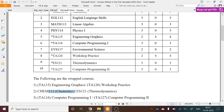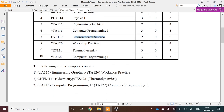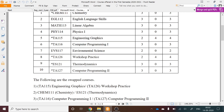Each student takes three of the six swapped courses — one from each pair. The four compulsory courses are English Language for Skills, Linear Algebra, Physics 1, and Environmental Science. The three swapped courses — either Engineering Graphics or Workshop Practice, Chemistry or Thermodynamics, and Computer Programming 1 or 2 — will already be assigned to you when you log in to the LMS.